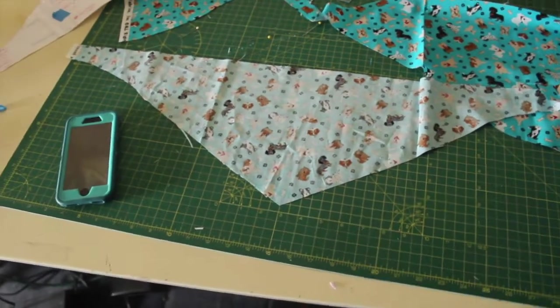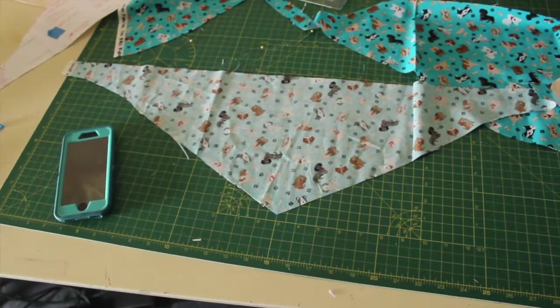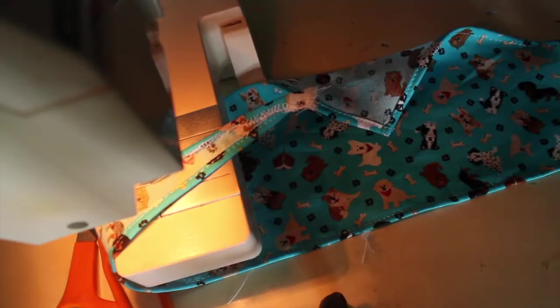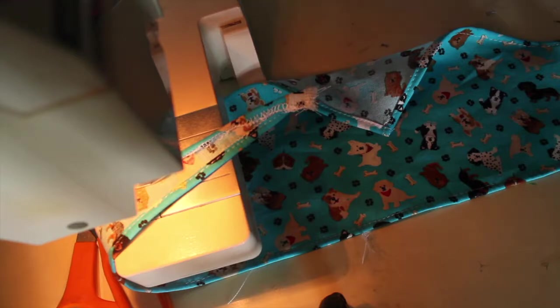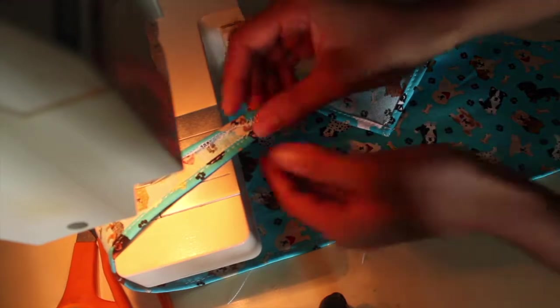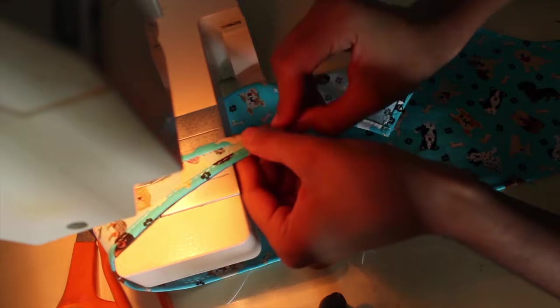Now you have your bandana. This step I am just serging the ends and the whole thing just to make sure that my fabric doesn't fray.